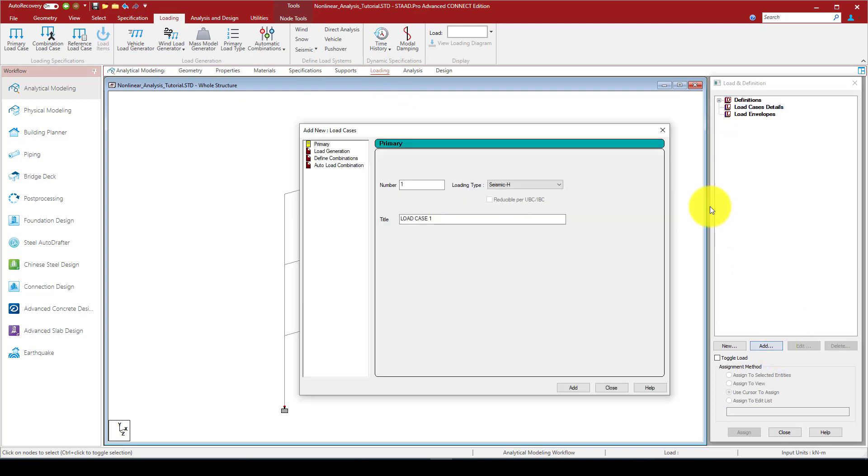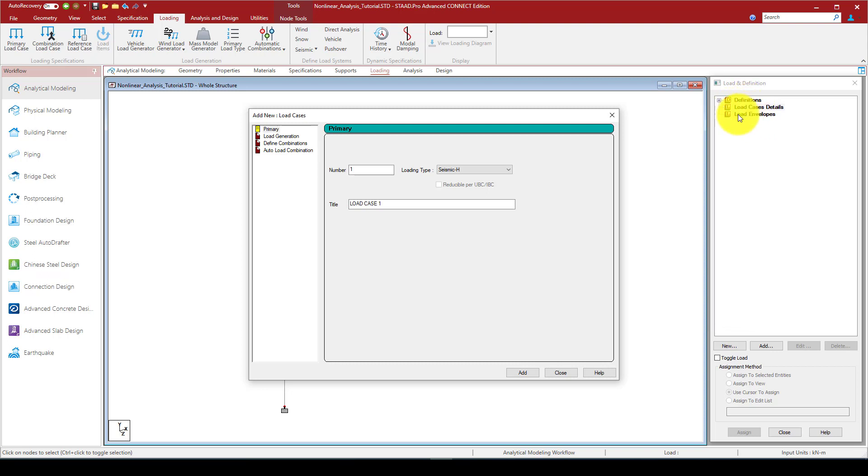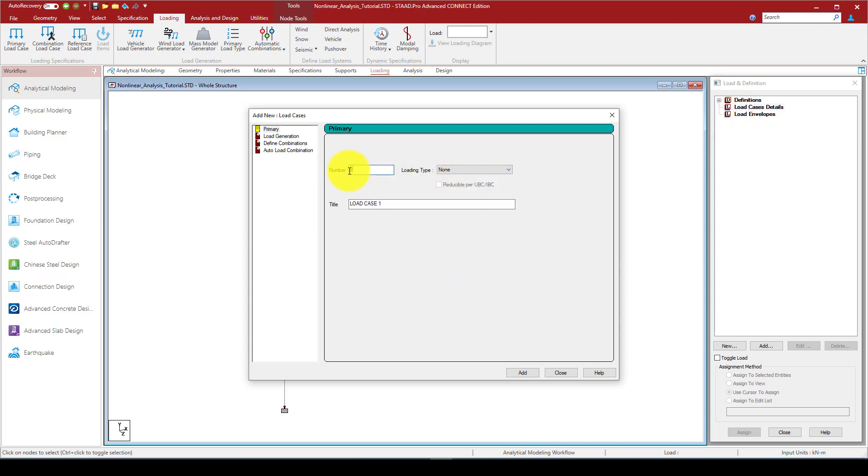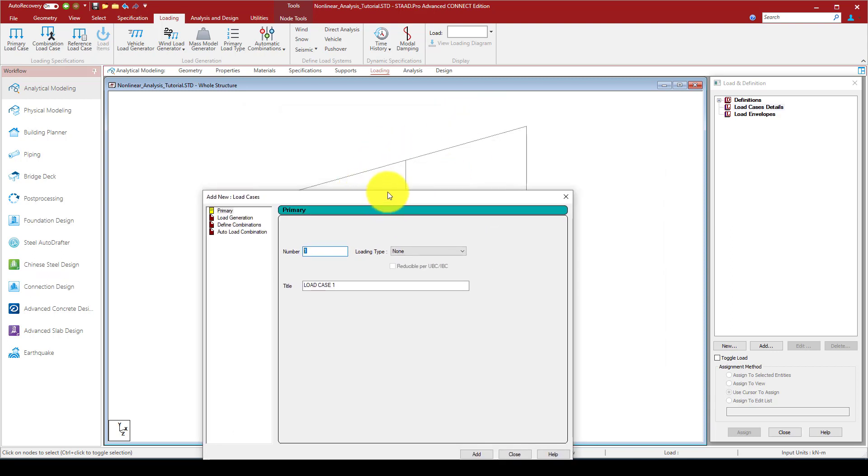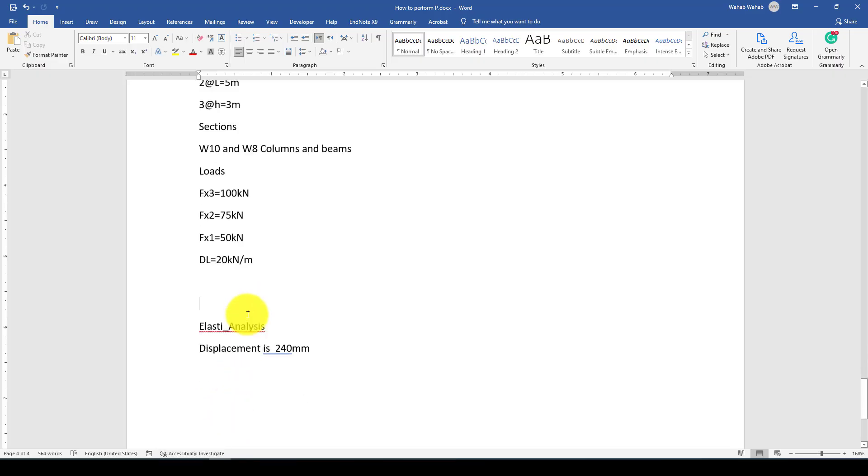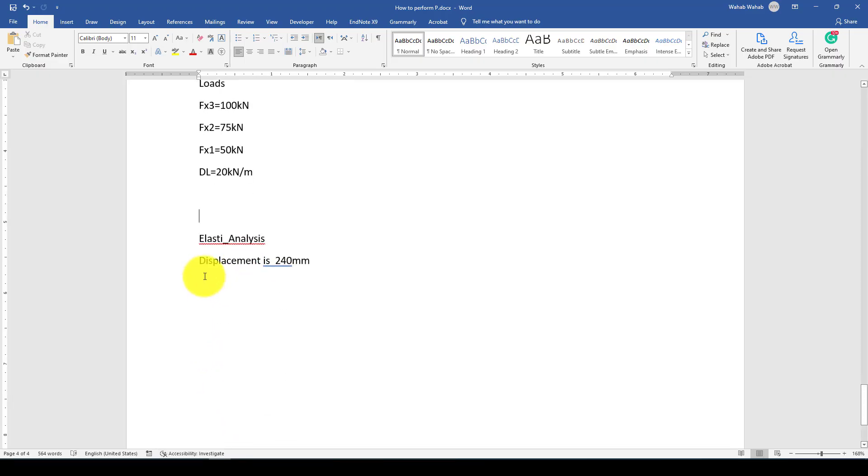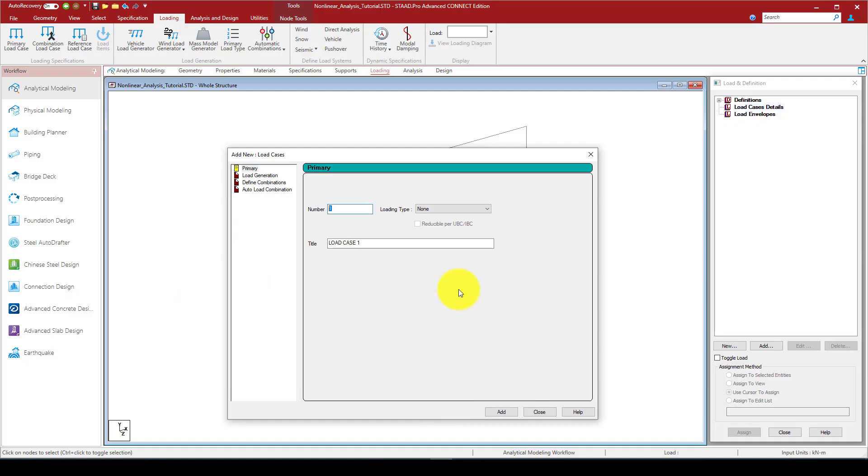Everything is done and now we are in the loading. Here is the important part. When you do a linear analysis, elastic analysis, you can create multiple loads. But in the nonlinear, you have one choice to create one load which is including the gravity load and also the actual load. So you cannot add two load cases. The entire load should be one load case including the dead load, everything.